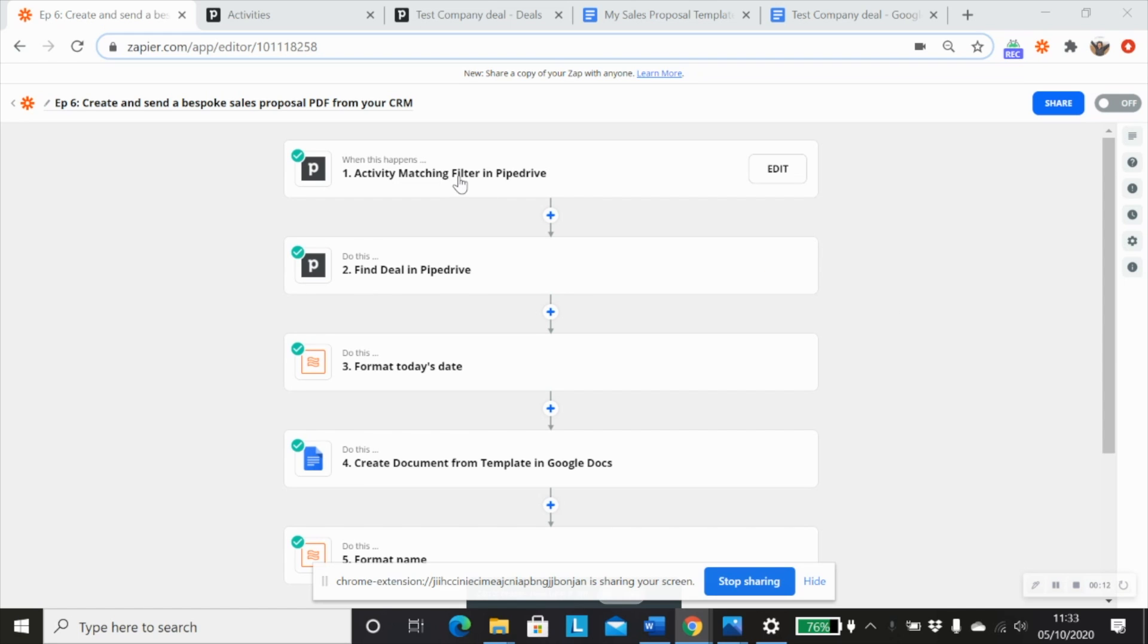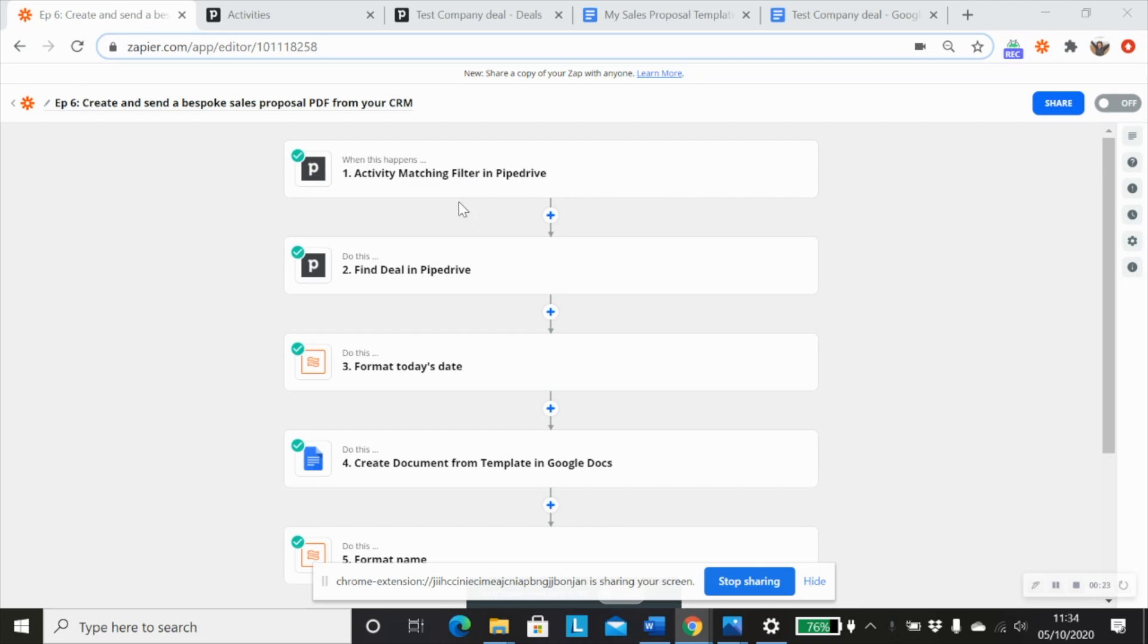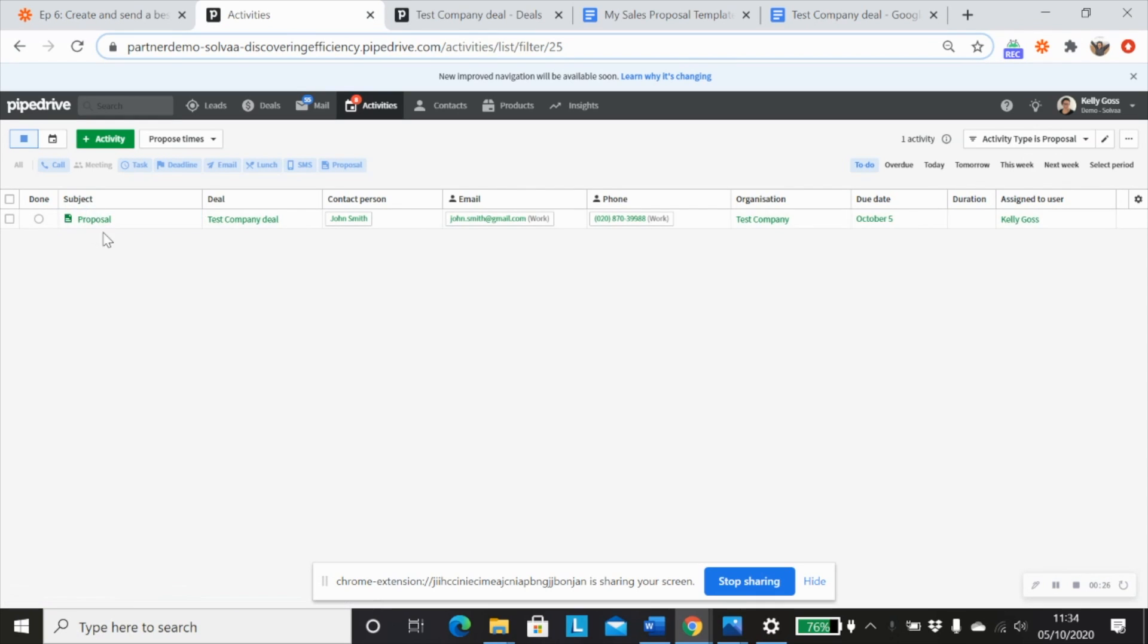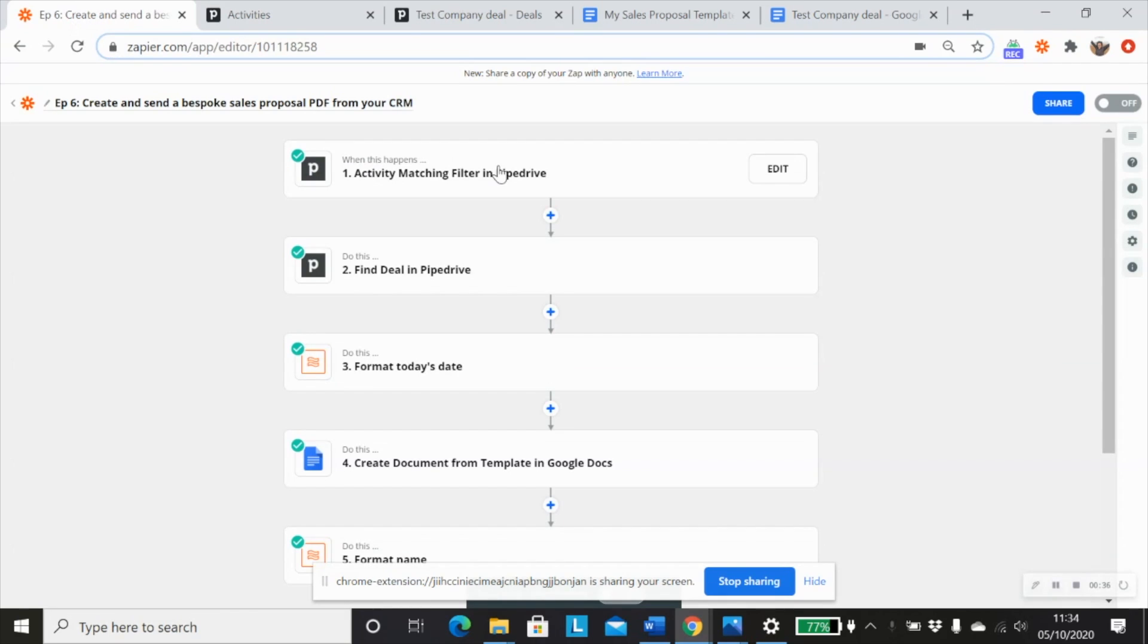So what I've done with Pipedrive is I want to generate my proposal every time an activity is created within a deal within Pipedrive. So what I've done is I've created a new activity called proposal. And I've also created a filter called activity type is proposal and I'll use that in my trigger.